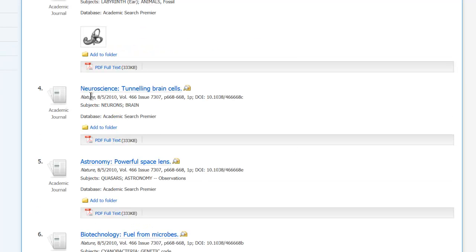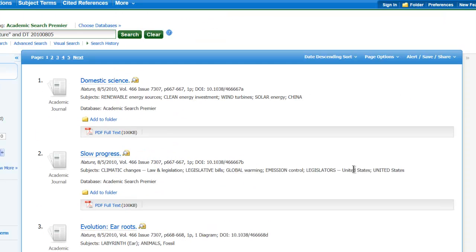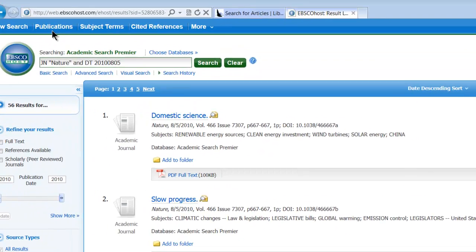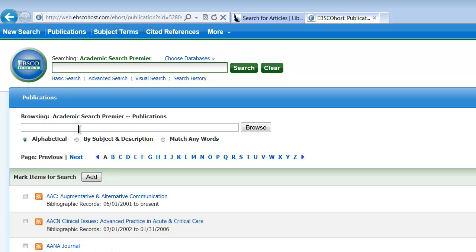So here's one, Neuroscience Tunneling Brain Cells. So there's all kinds of data here that you can find, and if we want to go back to publications, we just click there. If we wanted to look at The Economist, we would click Browse.